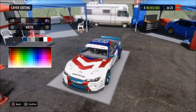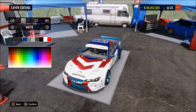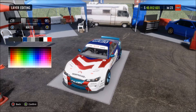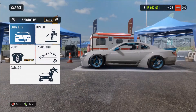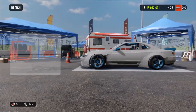Welcome back to the channel. We're back on Car X Drift Racing Online again, and in this video we're going to be showing you how to get custom different colored hood pins for any car basically.